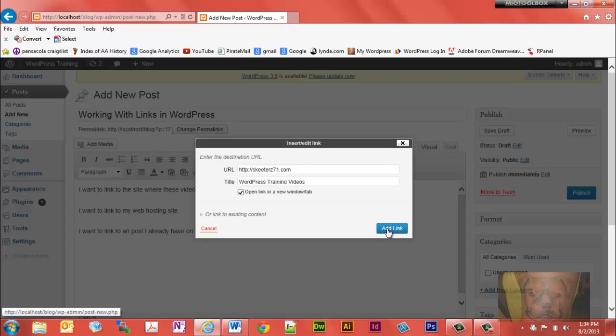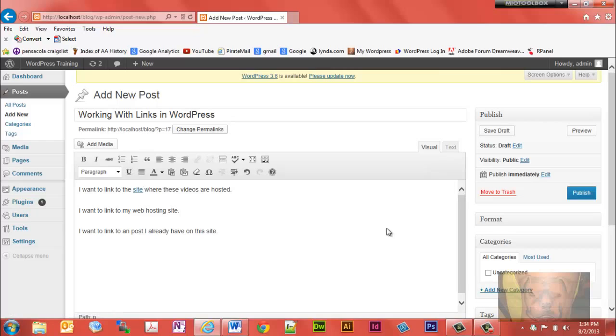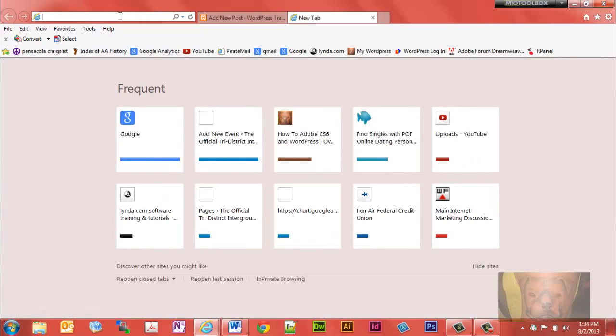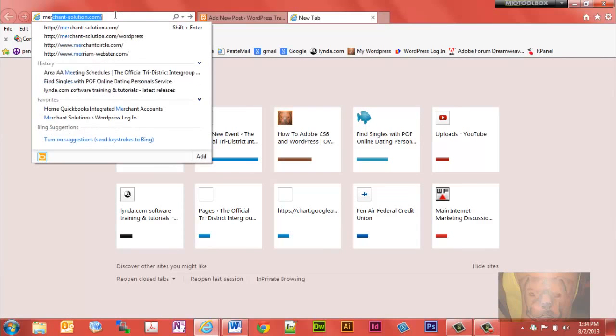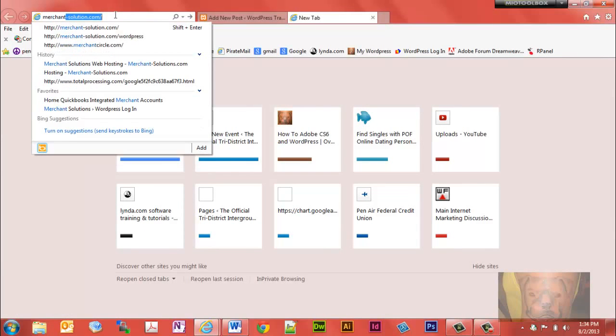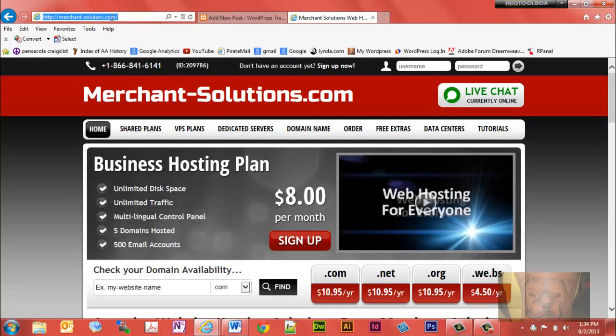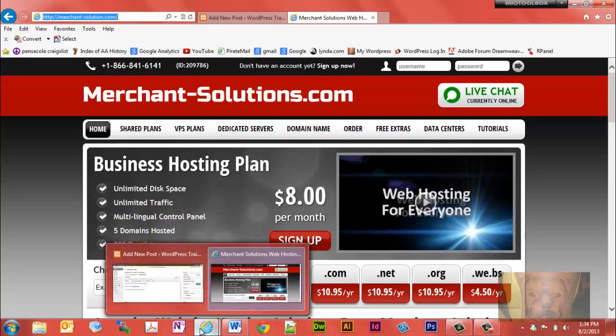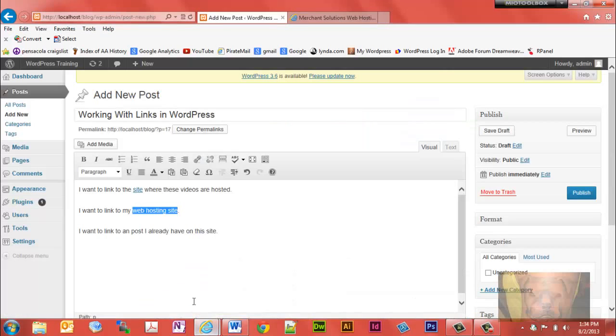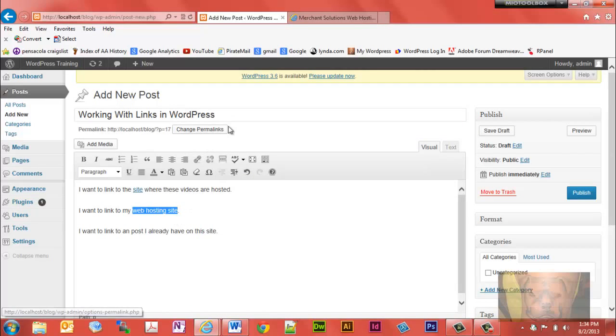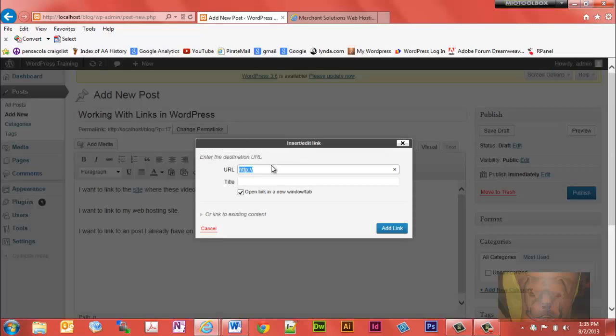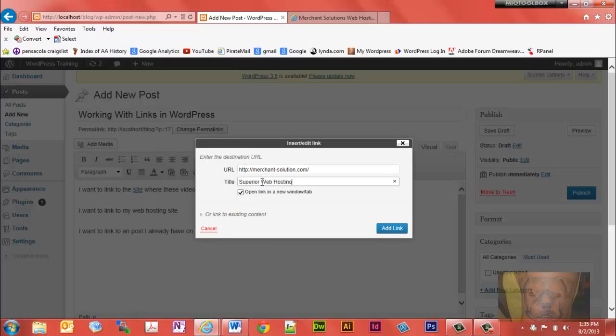If I want to link to a different site, you can do it the same way. Another way to do it is just go to the site itself, copy the link, click on here, and paste it. Again, I'll have that open a new window because it's going to a different site.